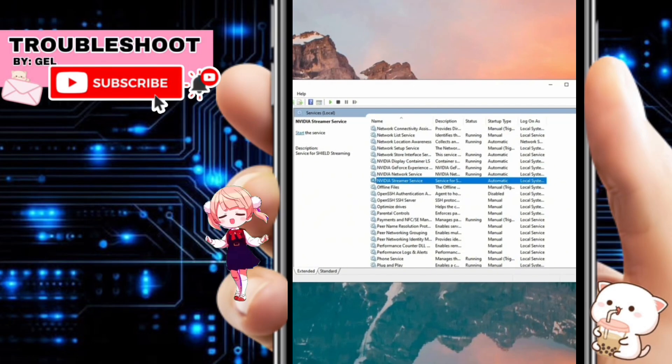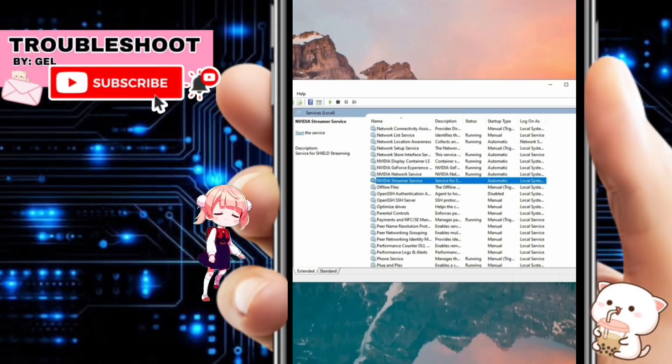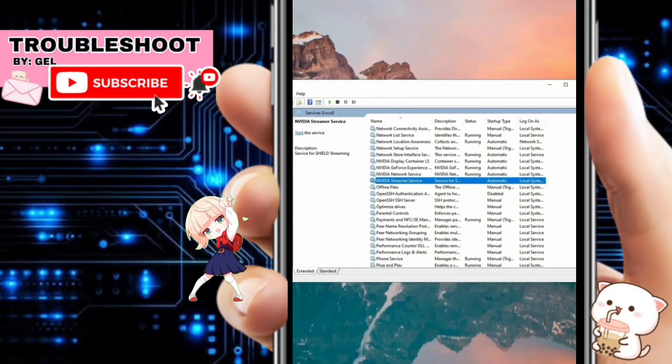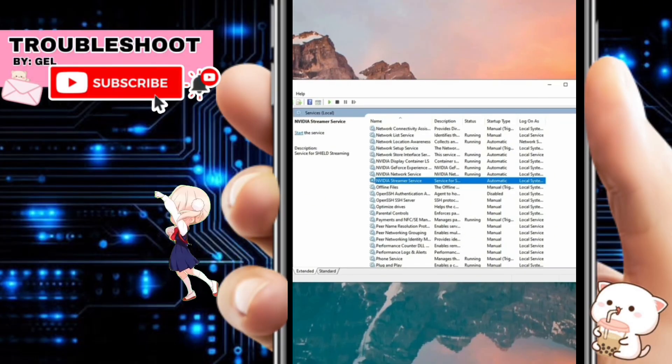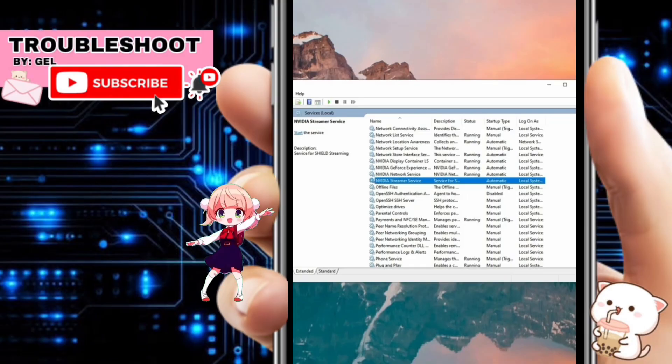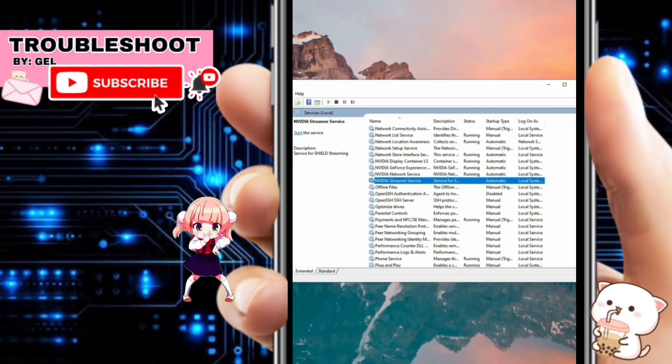Thank you for watching. If this video was helpful, please leave a like and subscribe to my channel for more videos like this, and click on the notification bell to never miss an update.